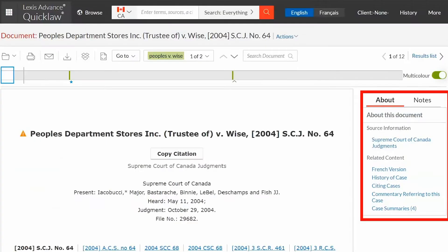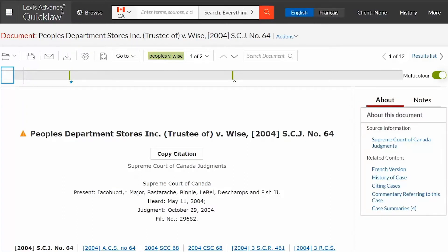The About this document box on the right provides additional documents for this decision. The treatment symbol next to the case name shows if the case has received negative, positive, cautionary, or neutral treatment. It is important to note that the symbols are not assigned by the courts but by expert legal editors based on the sum of opinions on a case.